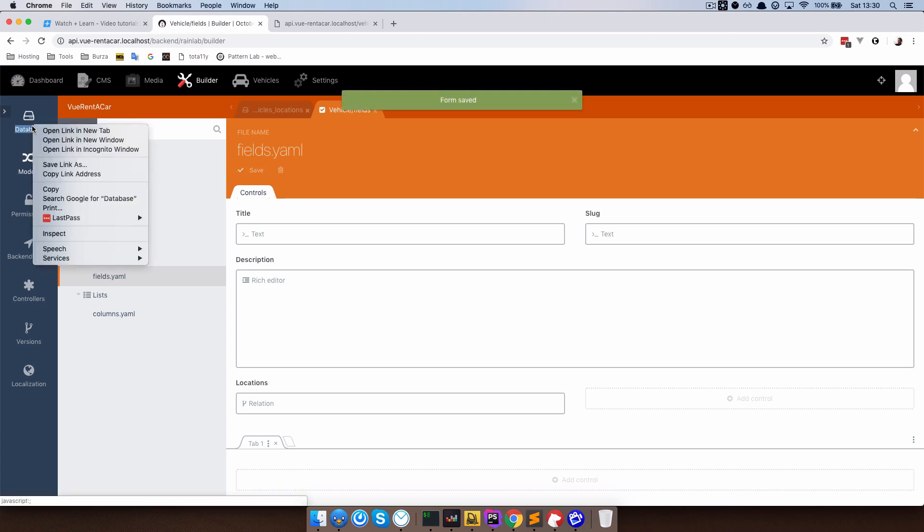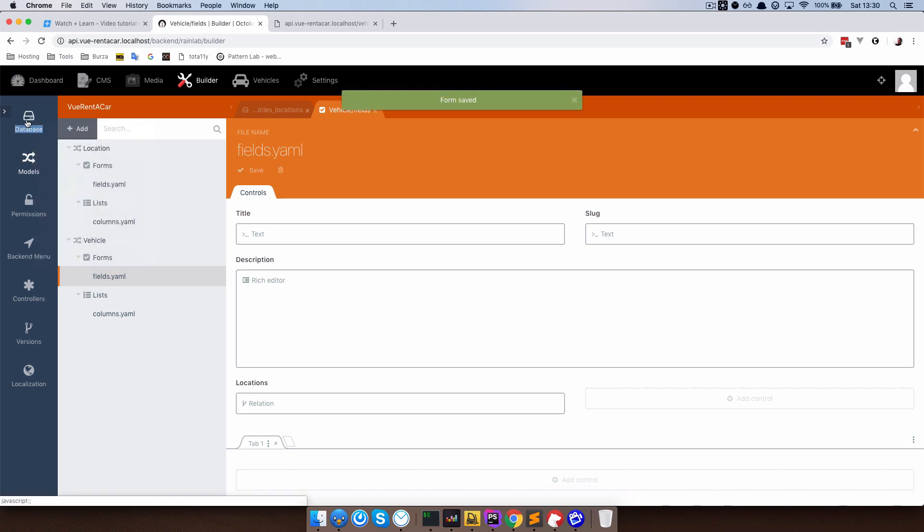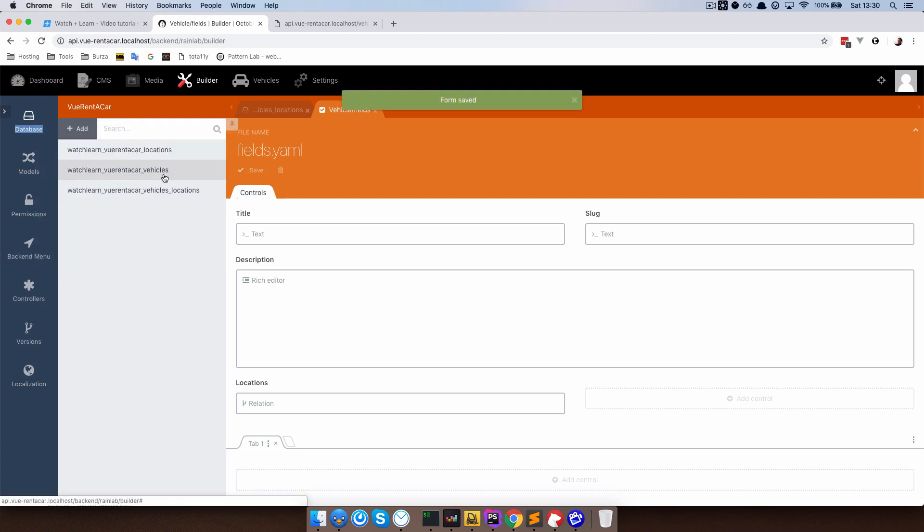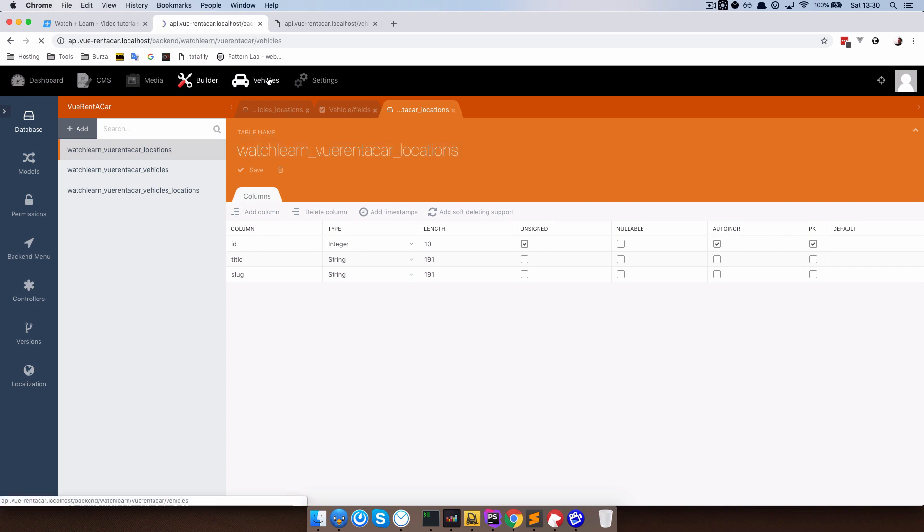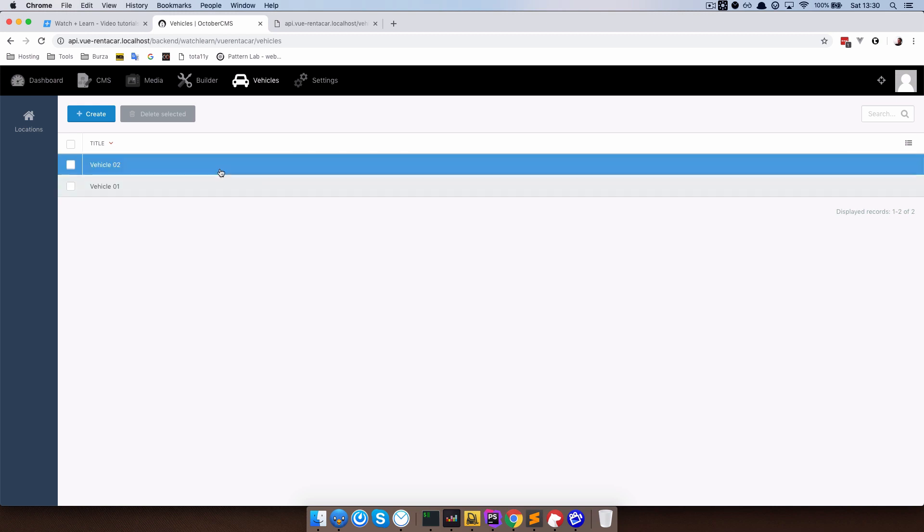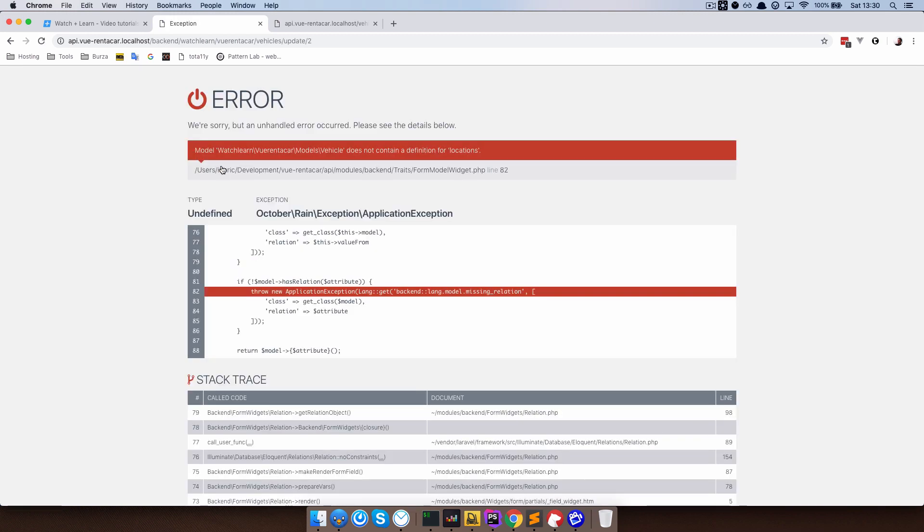I am just going to show you. If we go to the locations table, you can see we have a title, so this is the name of our location. Now if we go to vehicles right now and click on any of these, we are going to get an error because we still didn't define the relation between those two models, between locations and vehicles.